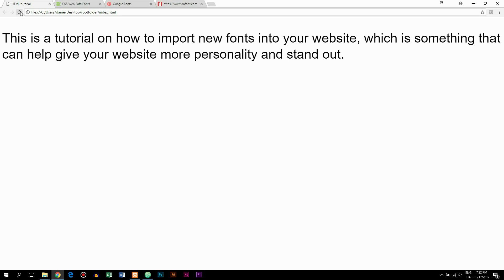Doing it this way won't allow you to see the font without an internet connection since we're linking to a font online, but it is faster to load and faster for us as developers to include a font by just adding a link. I'm going to show you both ways to import a font, but I'll start with the second method because it is the faster way to do it, so you don't have to wait.